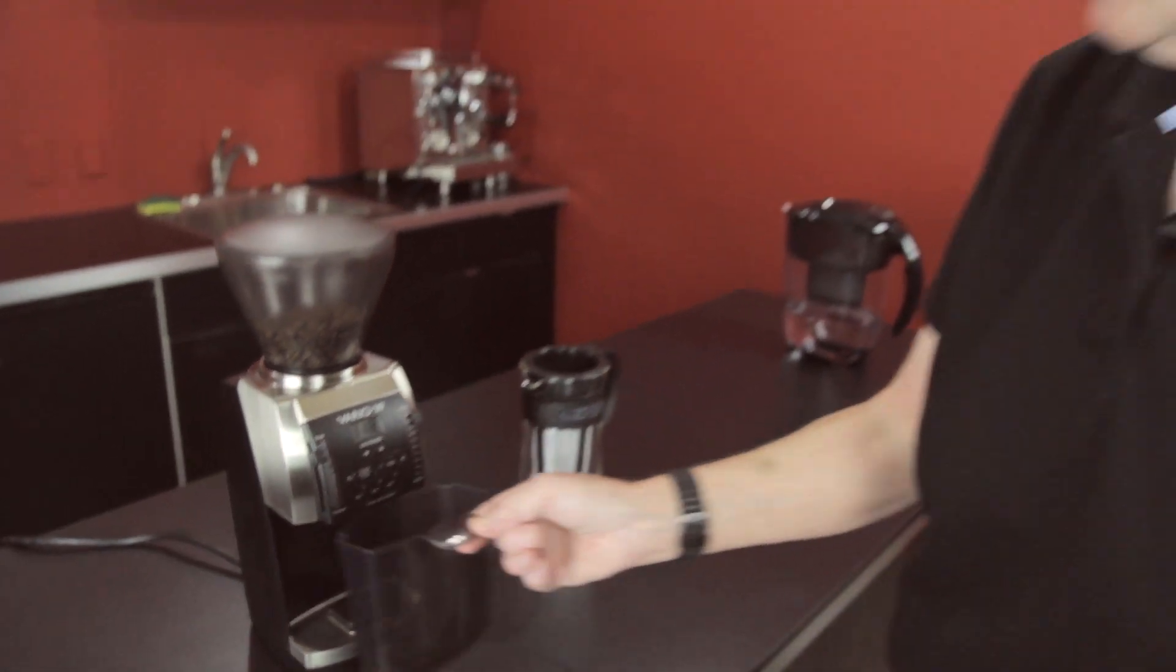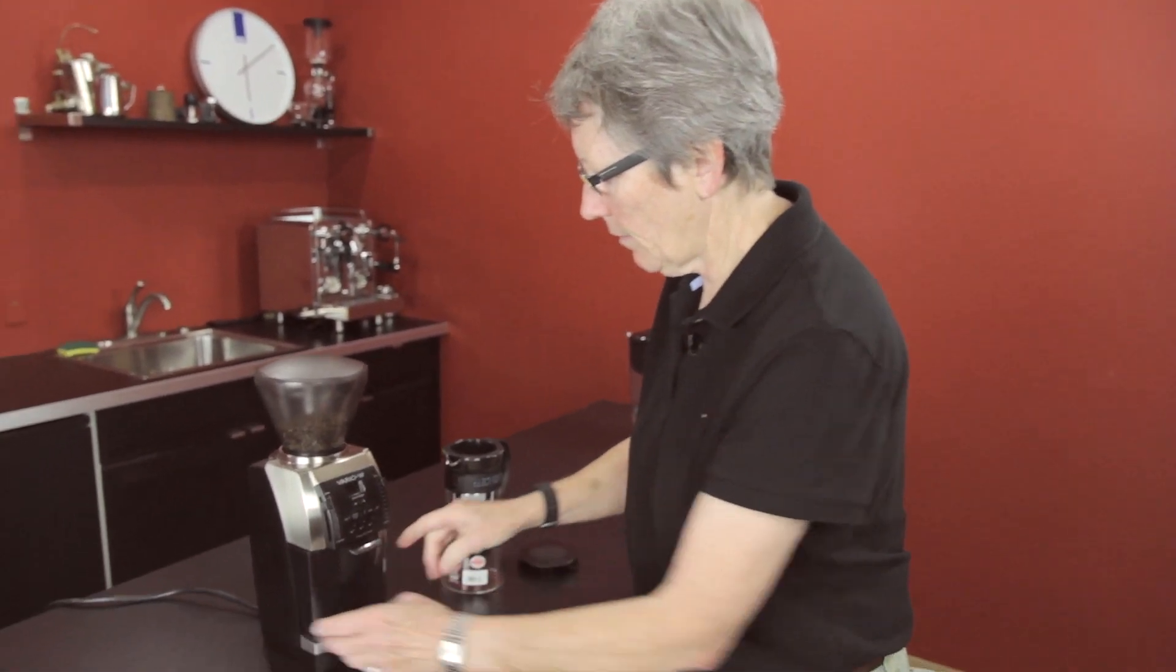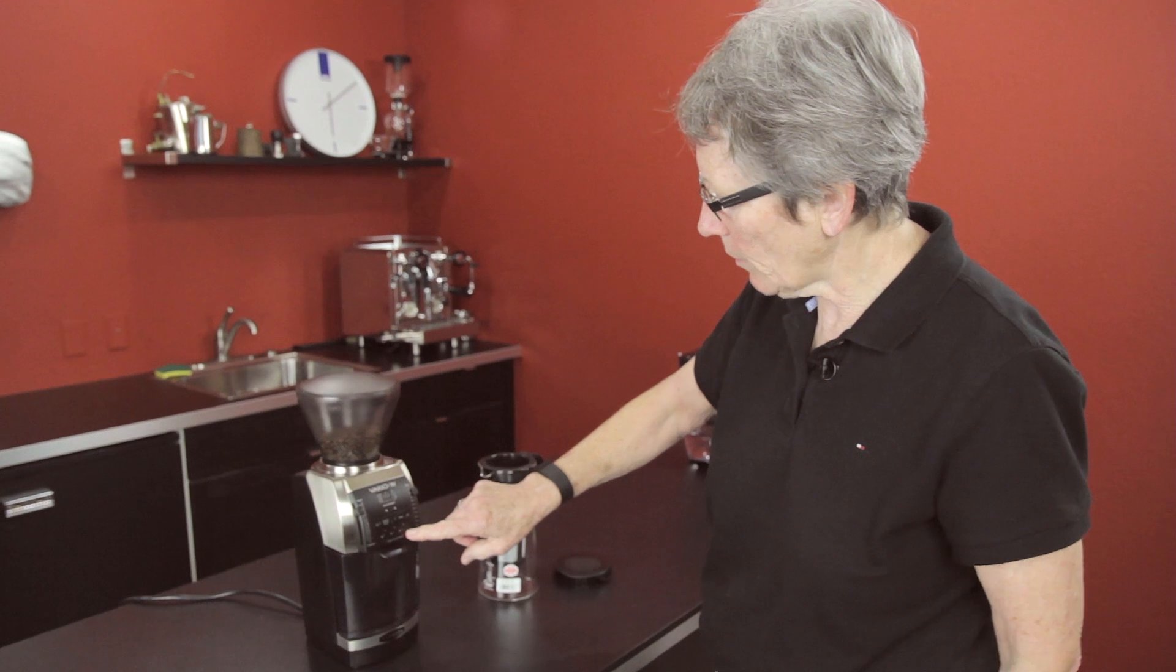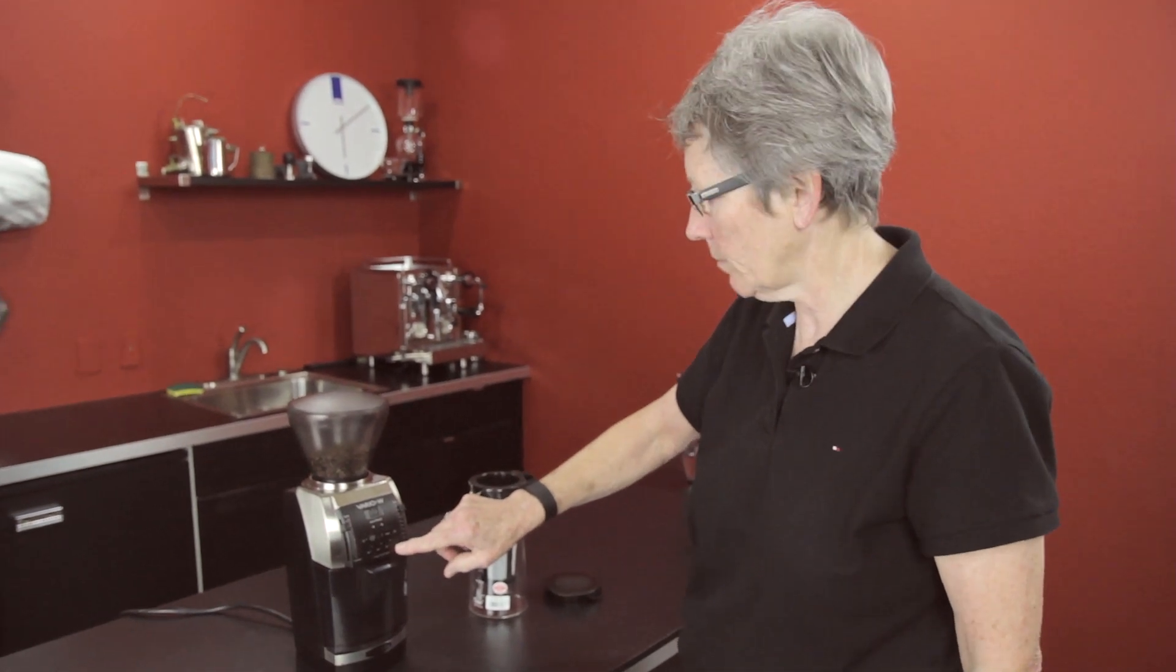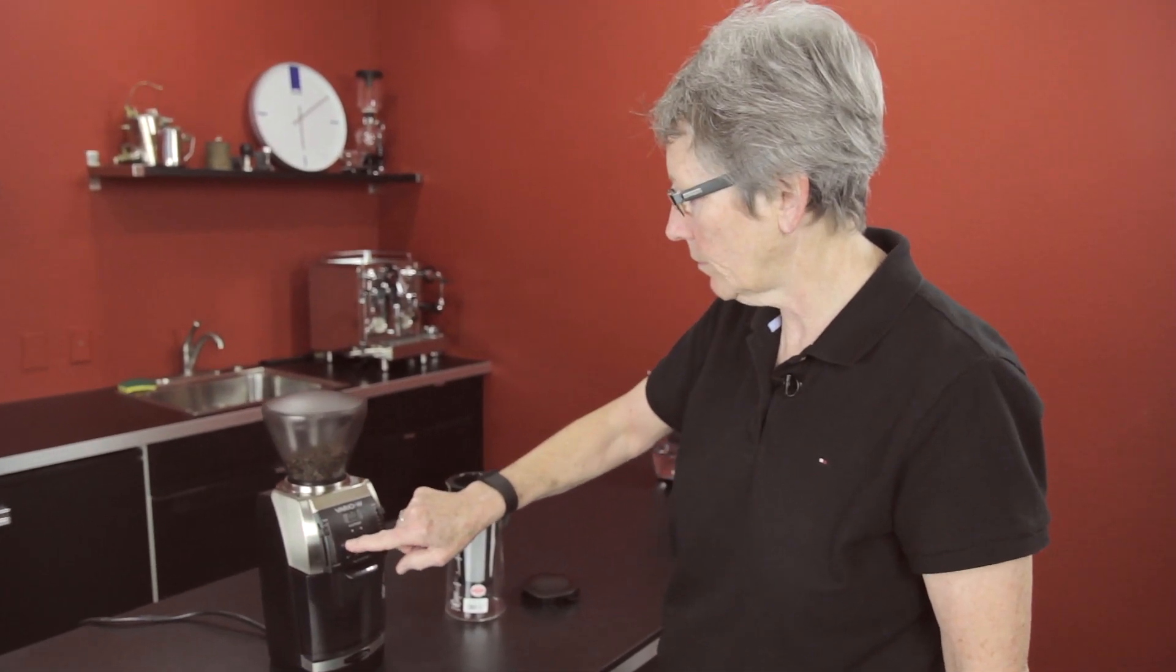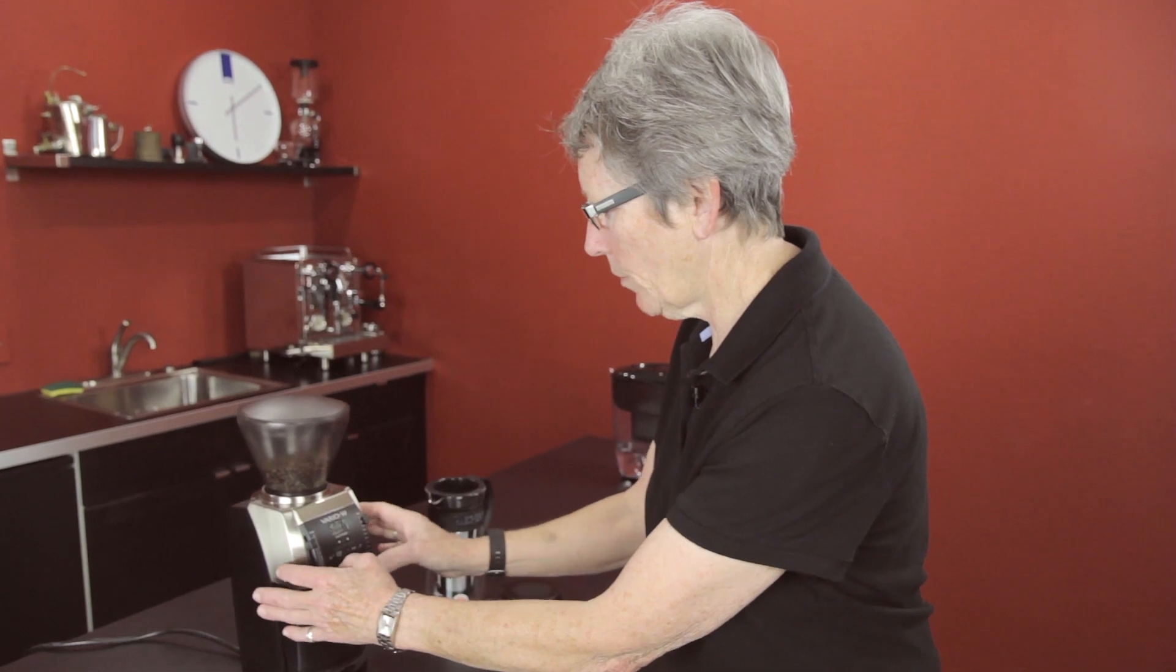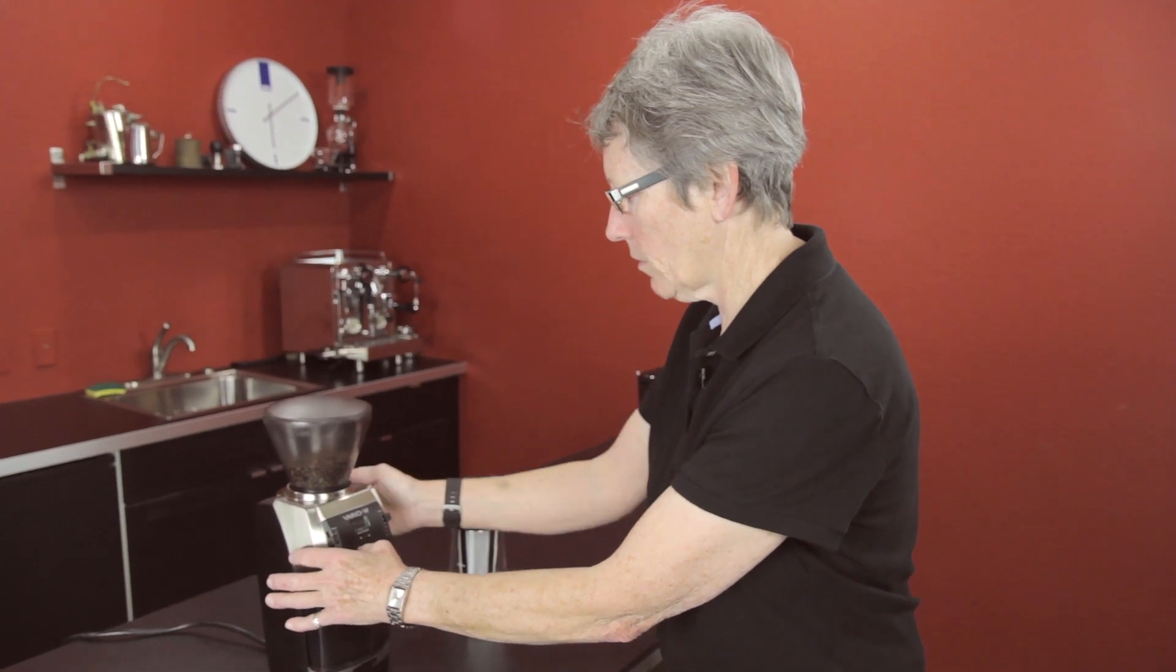So put that in there. And I have this number 3 button set for 50 grams. So that's what I'm going to do. I'm going to push the button though first.